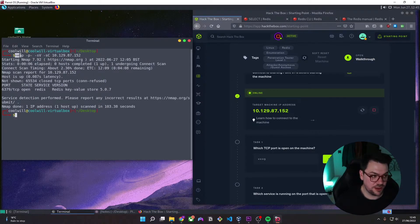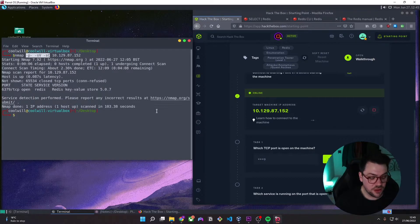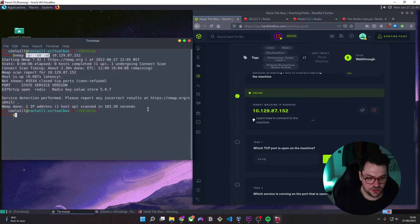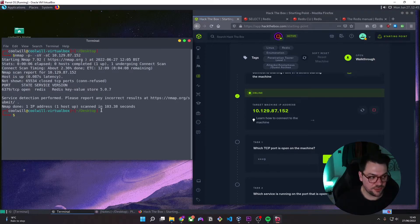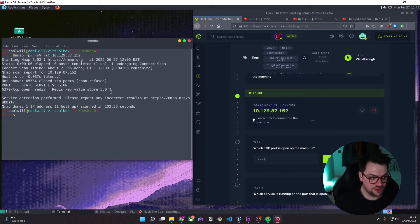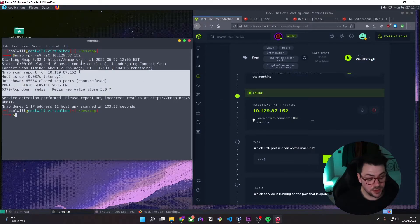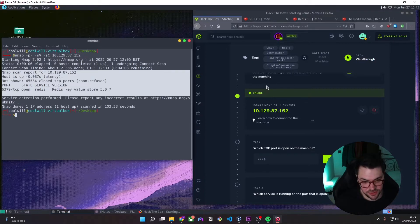I went ahead and ran an NMAP scan with some service enumeration appended to it. Just because this NMAP scan seems to take a while, I thought I would skip that out and let you guys see the result instantly. And we can see the result already here, which we are going to need straight away in task 1.